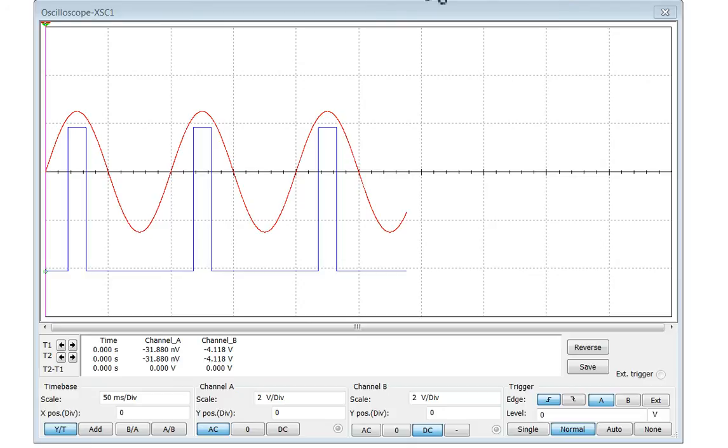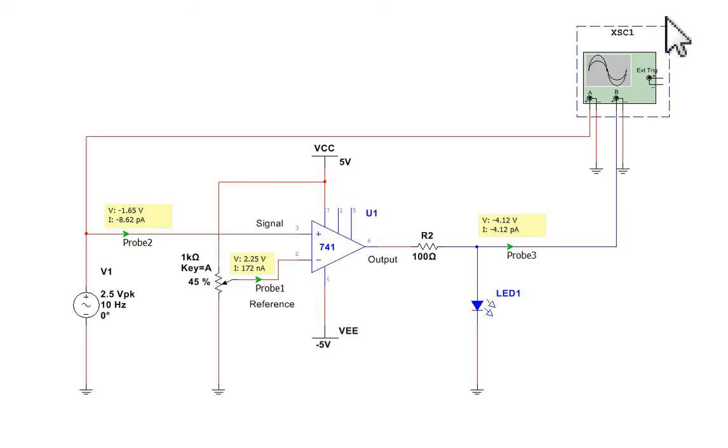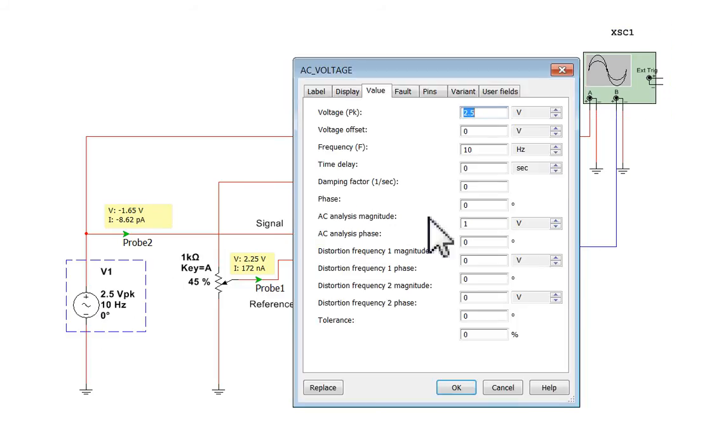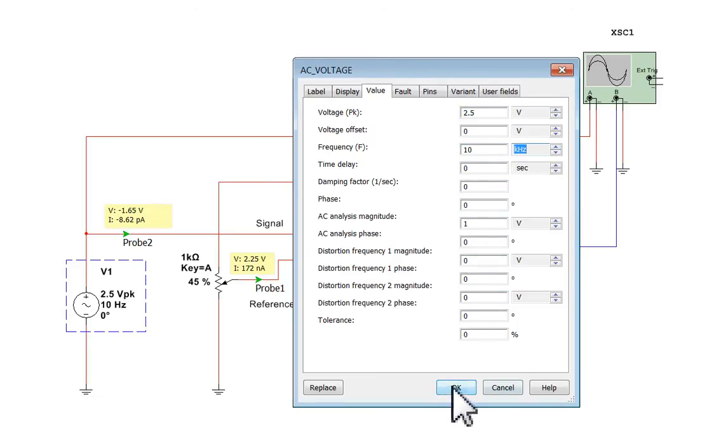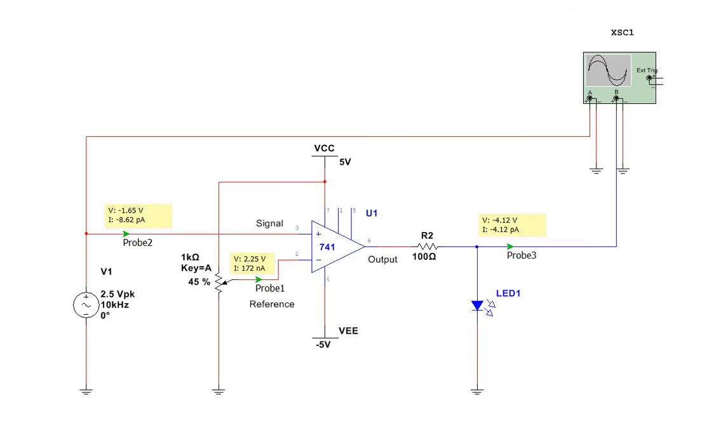I'm just going to stop that there. And close that. And we'll change the frequency of this there to 10 kilohertz. Let's see what that does.